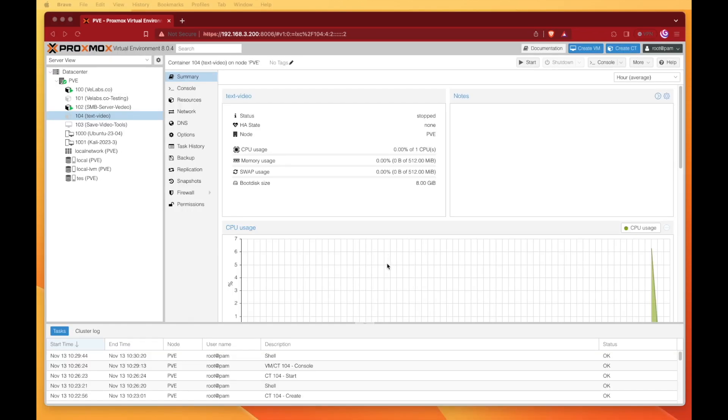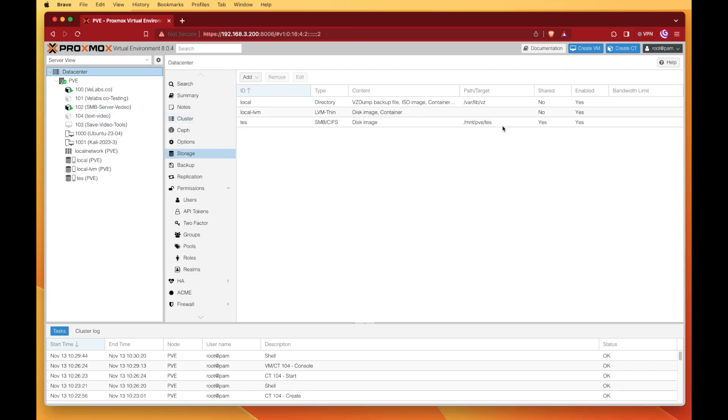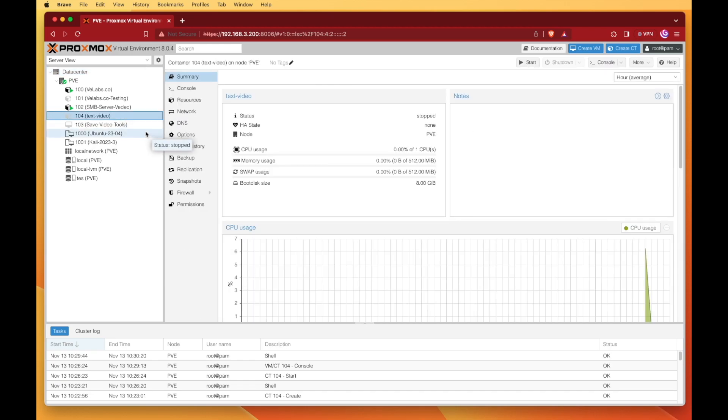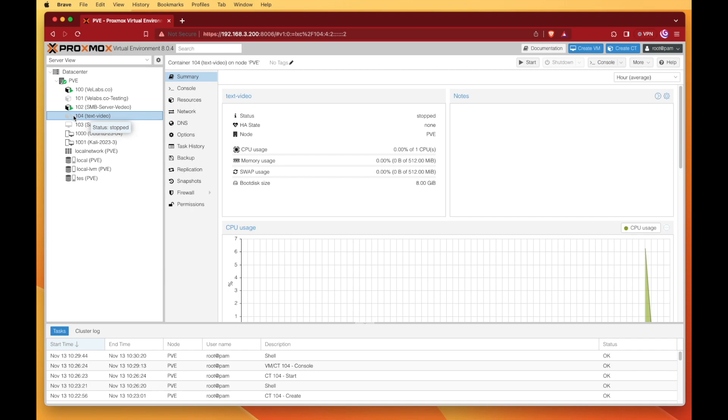Now that we have our share added to our Proxmox system, we want to take note of the path and the target. Then we're going to come down to our container that we want to connect our mount point to. In our case, this is container 104. You'll want to remember that container ID number in just a minute because it's going to be vital for the commands we're going to issue in the command line.